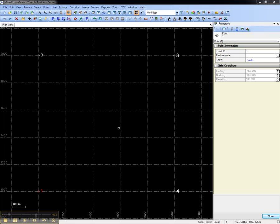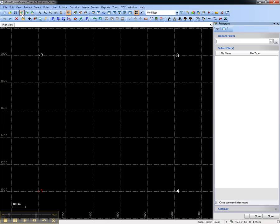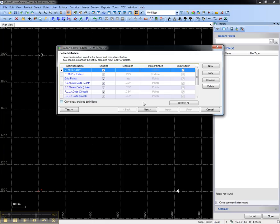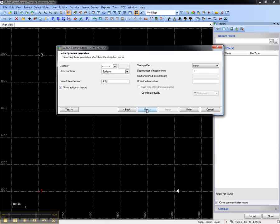If you were to import points in CSV format, you need to go to the import format editor and make sure that this grid only box is checked.